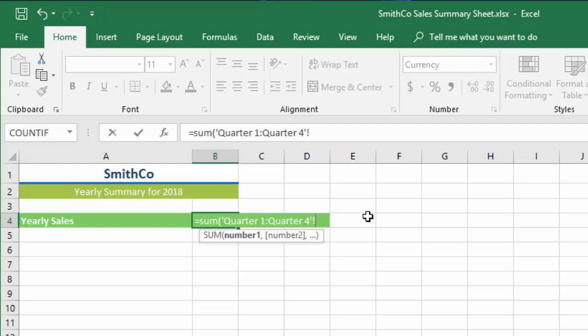Since E8 is on all four of those sheets and that's what I'm interested in, I'll just put that in and then we'll close our parentheses. You can look up here in the formula bar and see the final formula. When I hit enter, it should be exactly the same number as I had in the summary sheet.